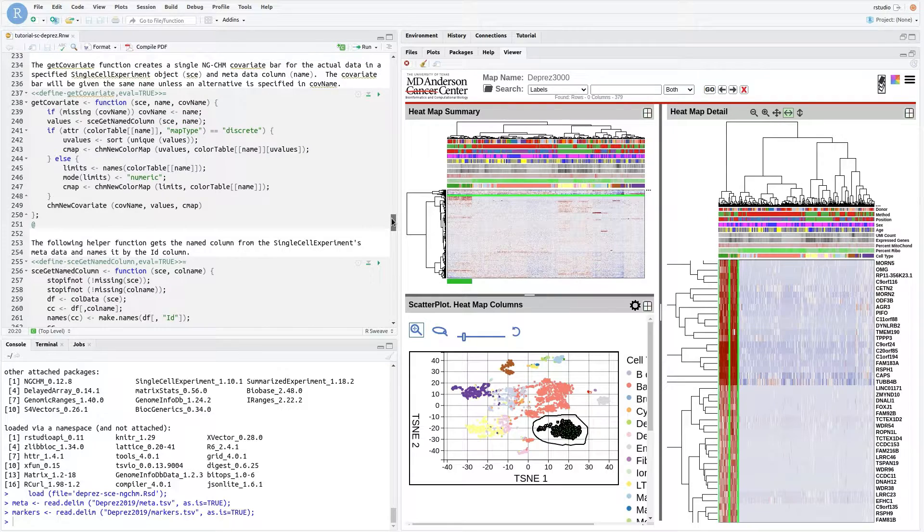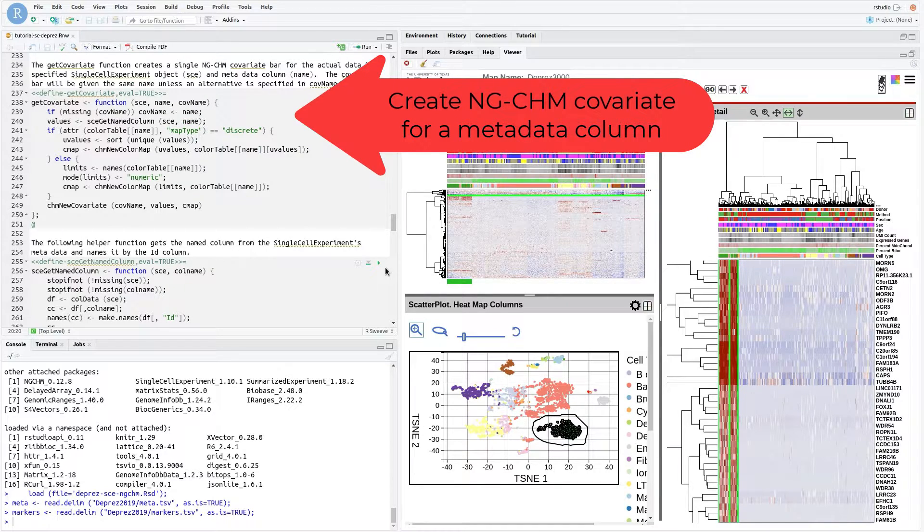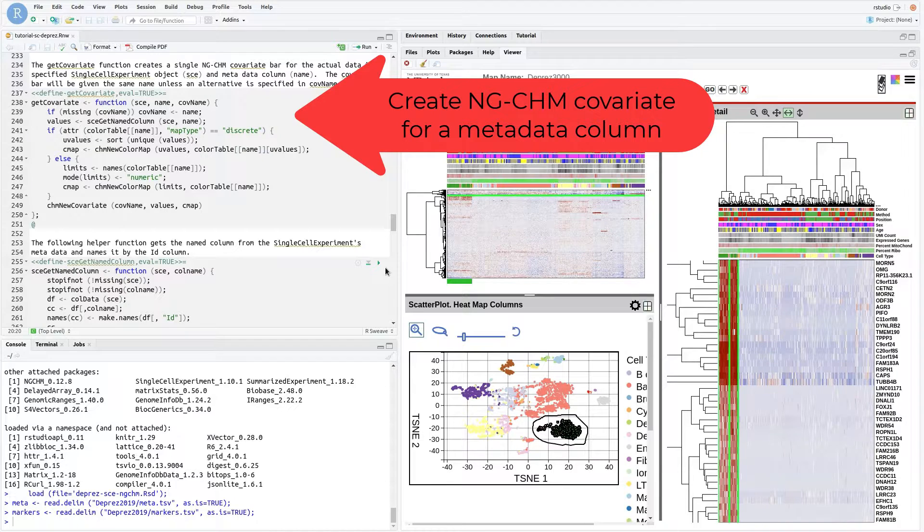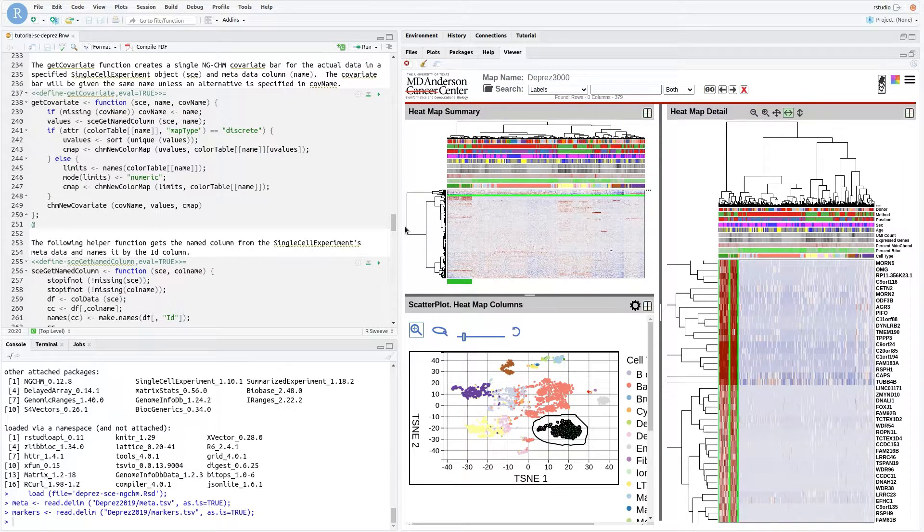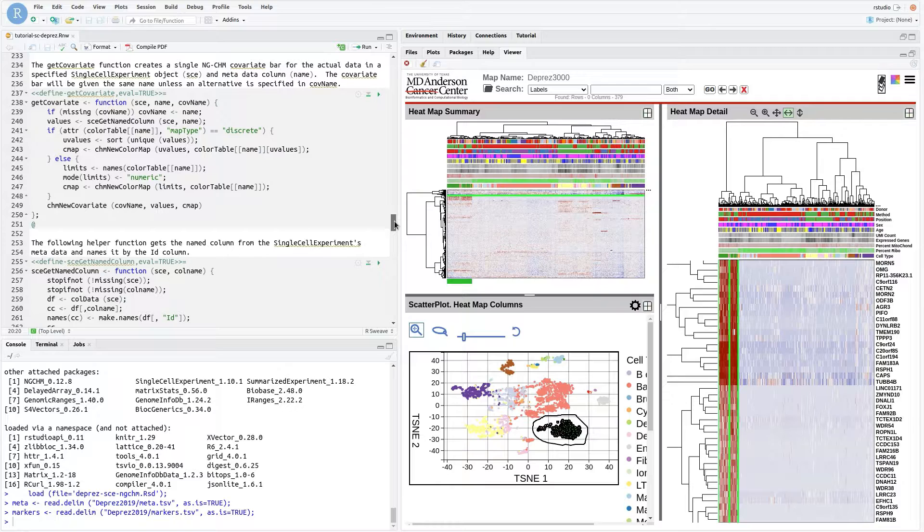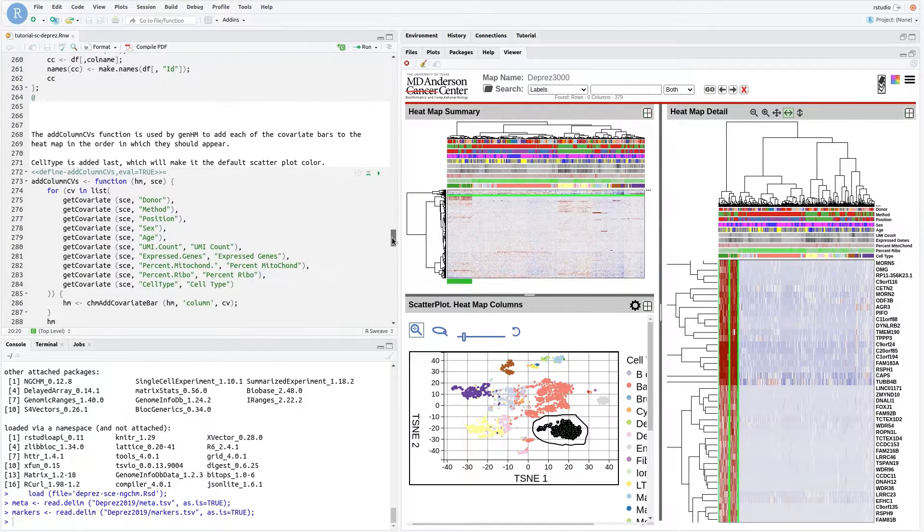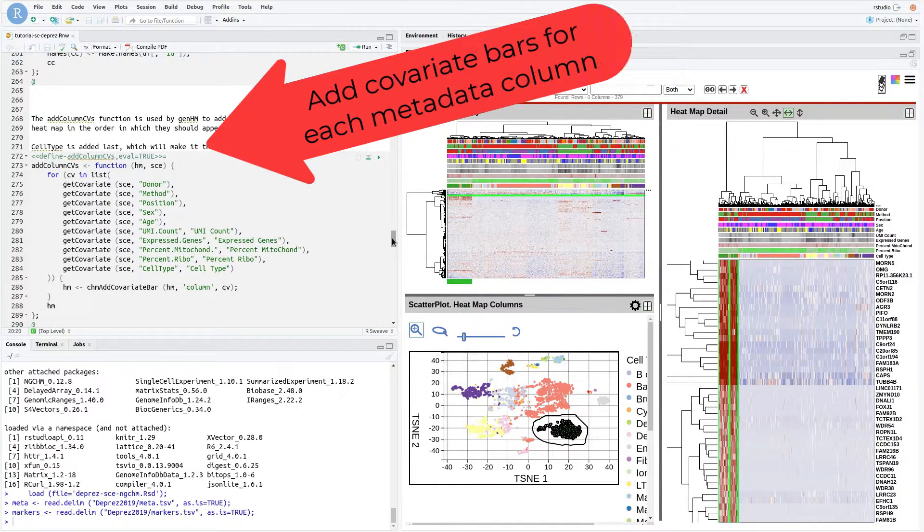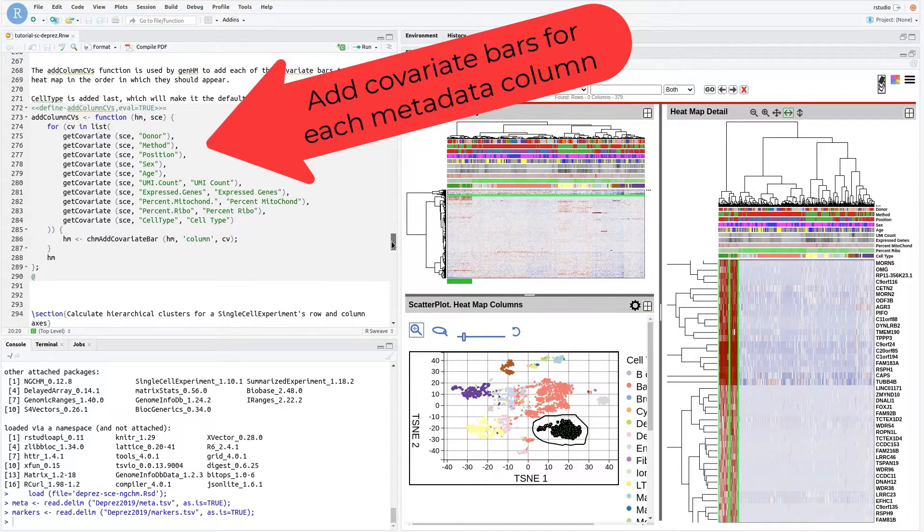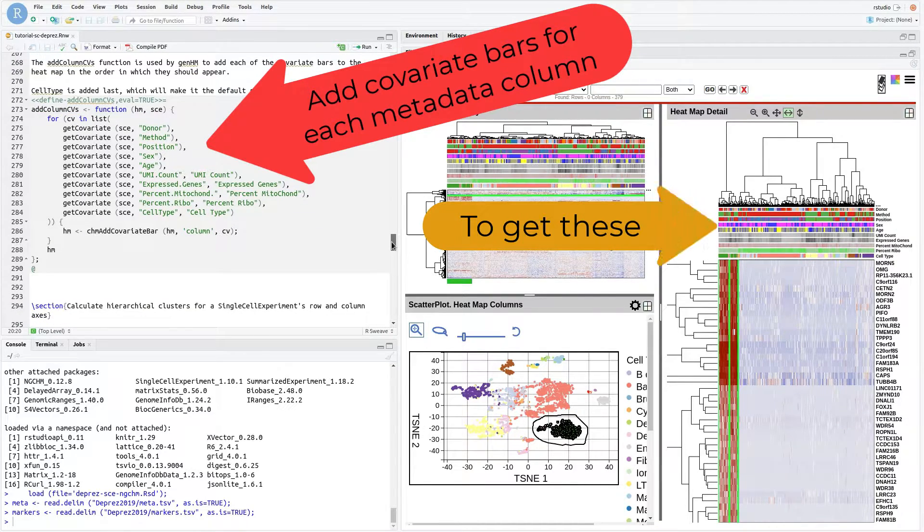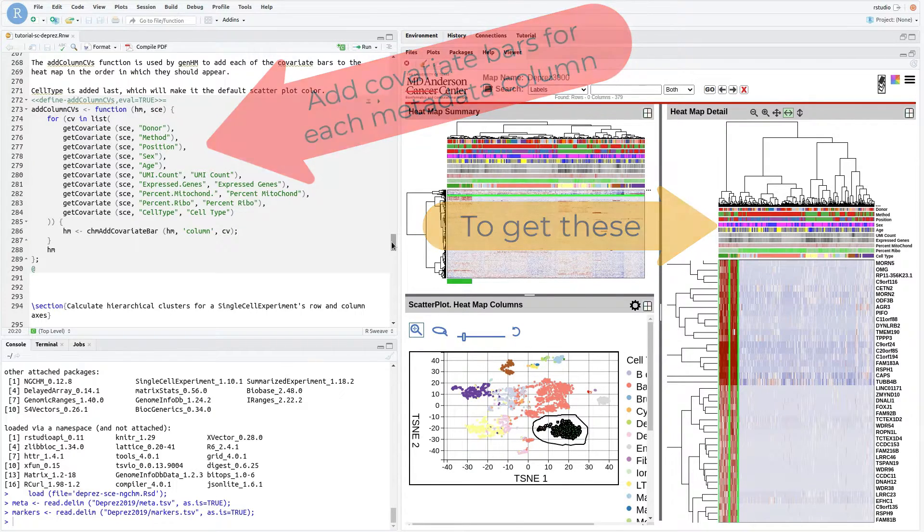The function GetCovariate creates an NGCHM covariate for the specified metadata column. Discrete and continuous covariates are processed slightly differently. Care is taken to remove any discrete values that by chance aren't included in a random subset of the cells. The function AddColumnCVs is used by the GenHM function to add the metadata columns to the heatmap. The covariates are added to the NGCHM in the desired order.